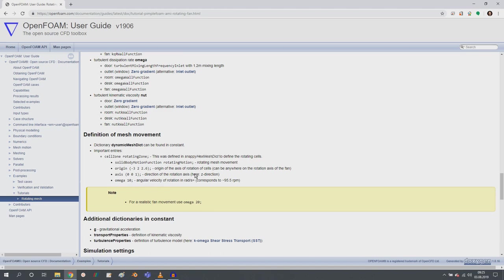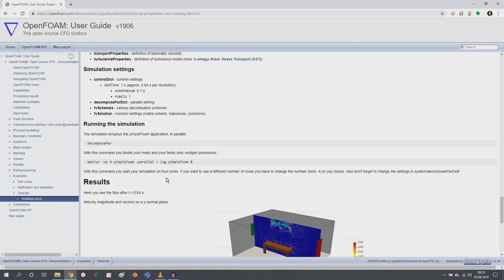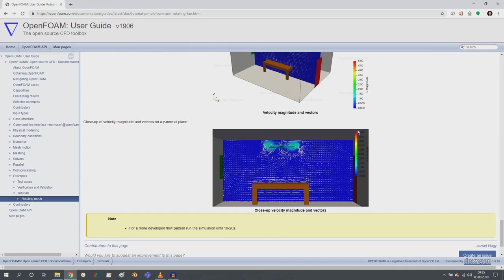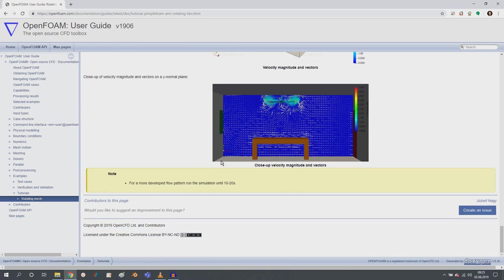And also the boundary conditions that you have to create and use for this tutorial. Also how you can control the rotation, additional dictionaries, and then how you run your simulation on four cores and then a couple of exemplary results here.